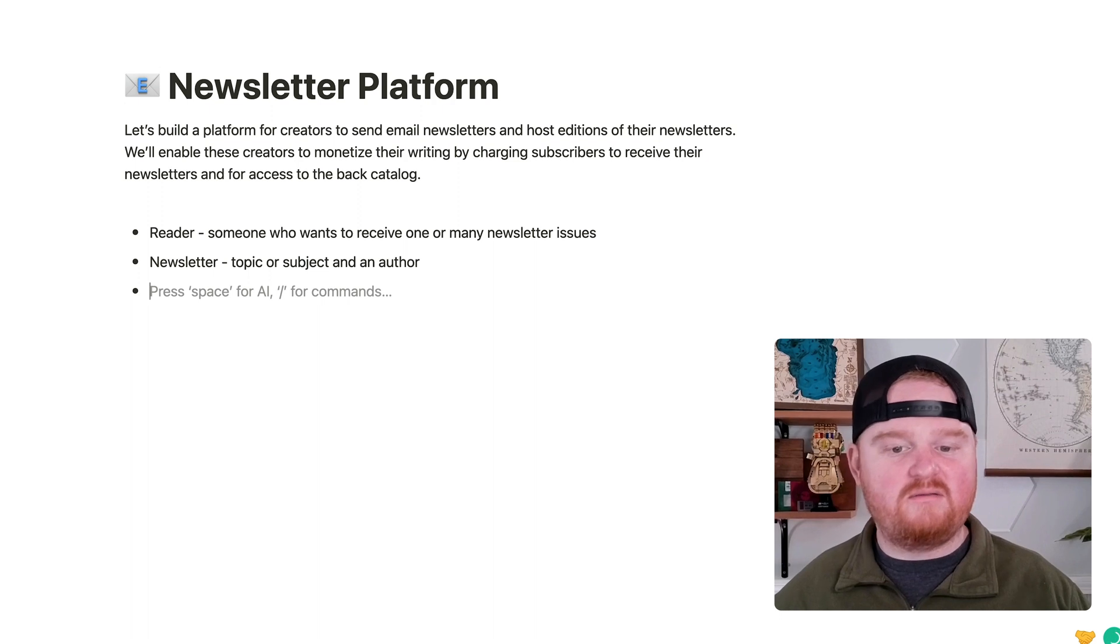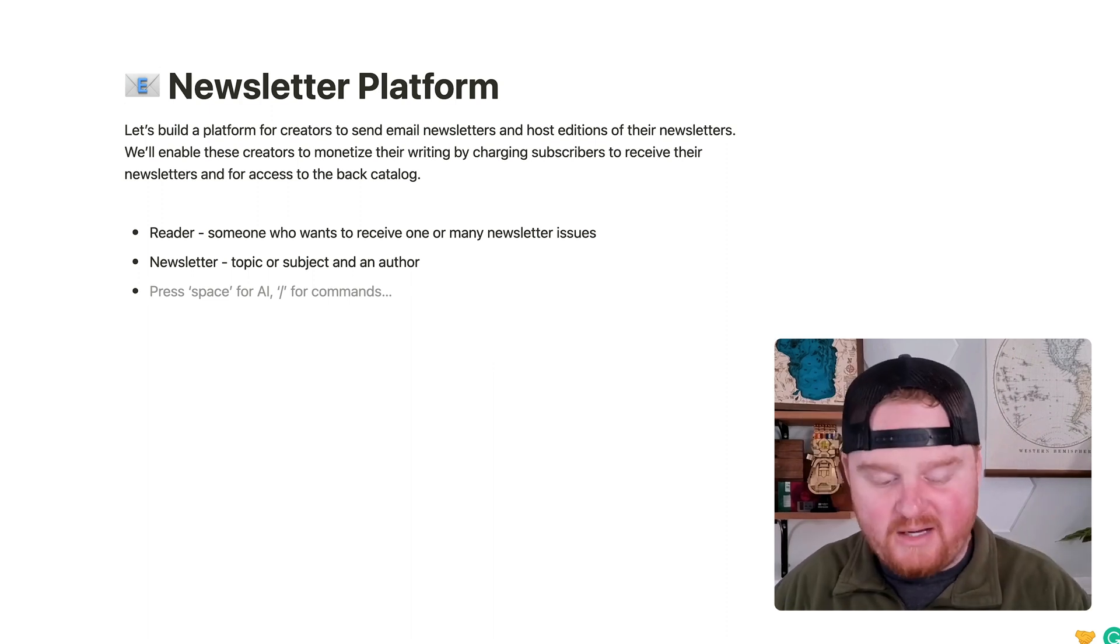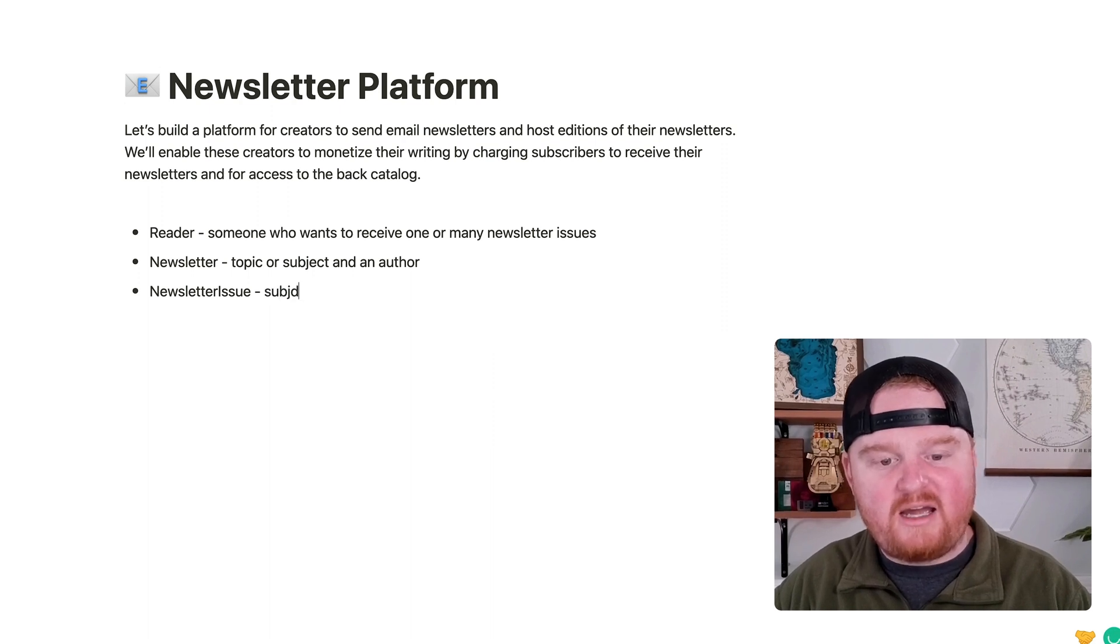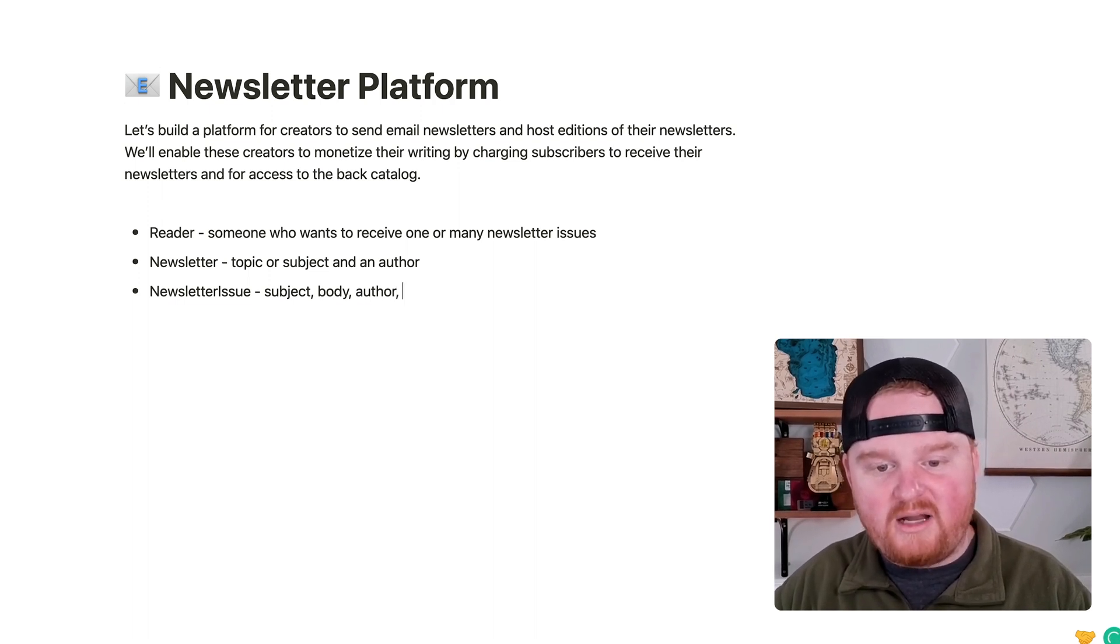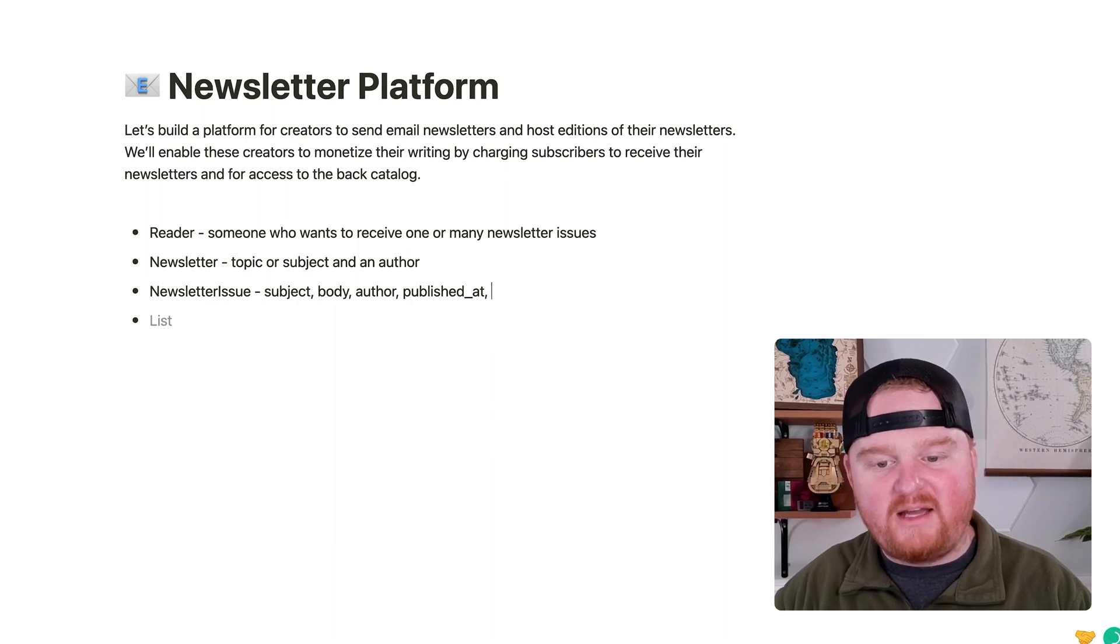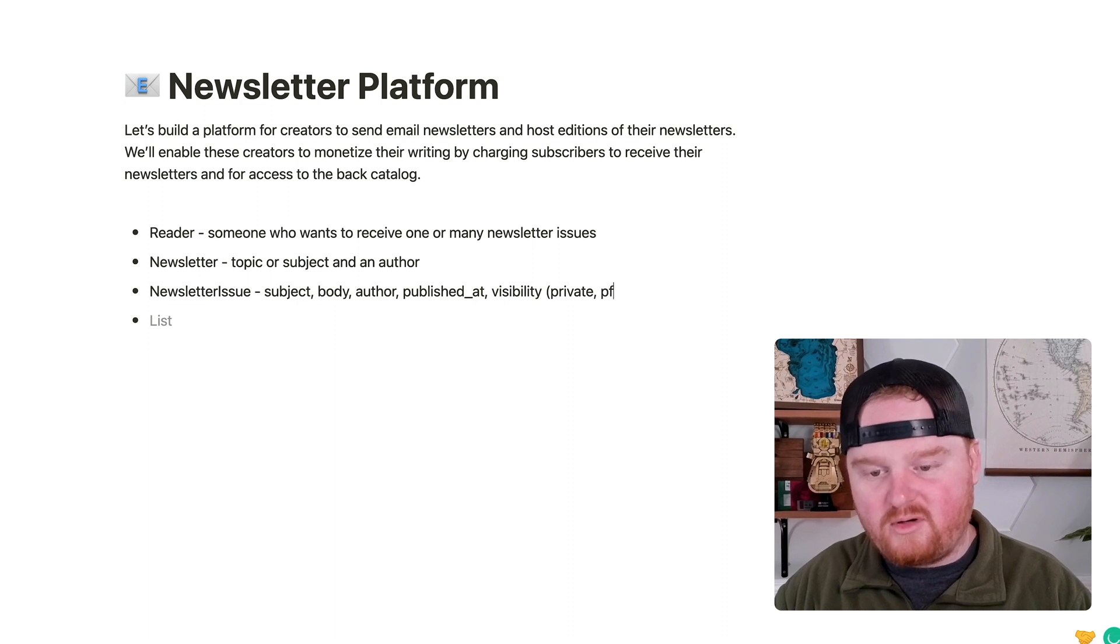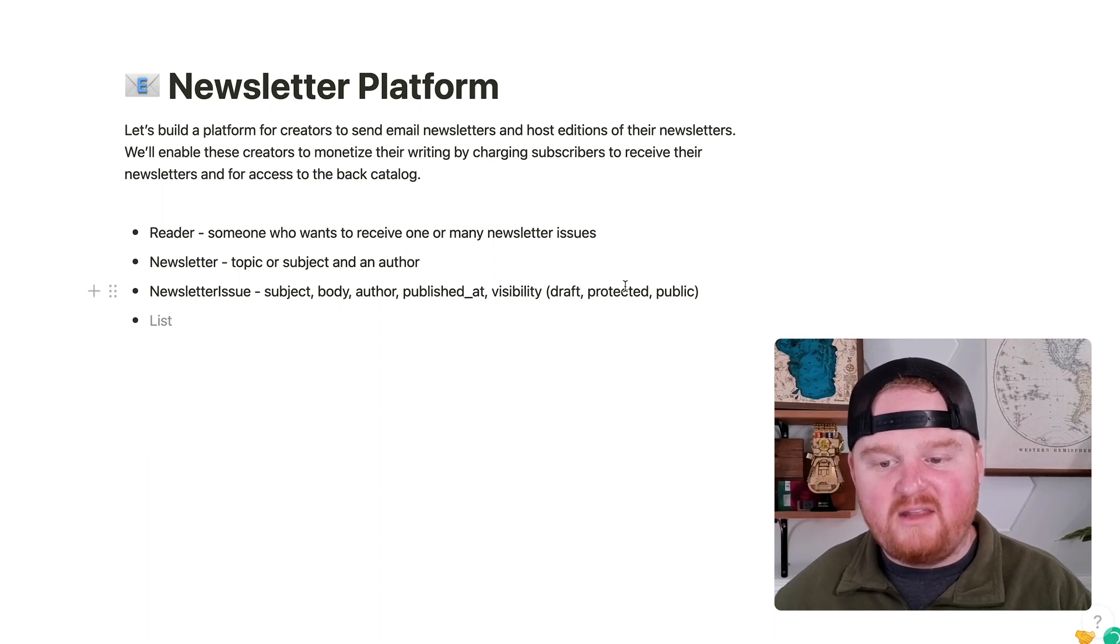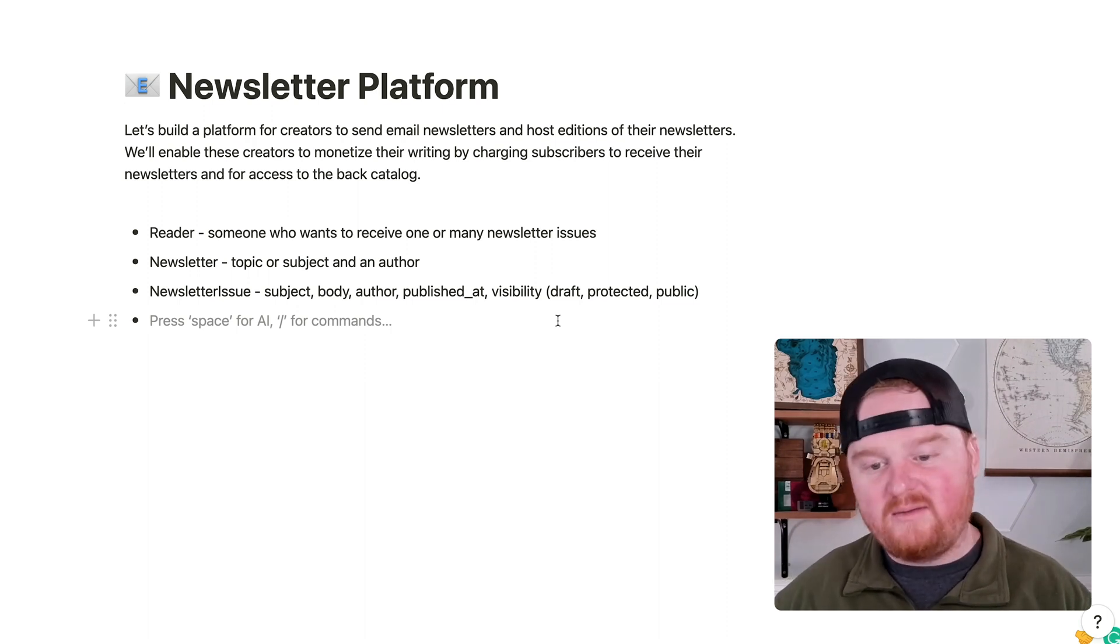For this use case, we're only going to have one author per newsletter, but you could imagine the scenario where you have teams. So we're going to have newsletter issues. And this will have a subject, we'll have some body of the newsletter email that's being sent, we'll also have an author and a published_at. We might also even have some visibility, whether that's private or protected or public. So maybe you could imagine maybe even like draft and then protected, meaning you have to pay to see it, or public, which might be like your teaser content that anyone can see.